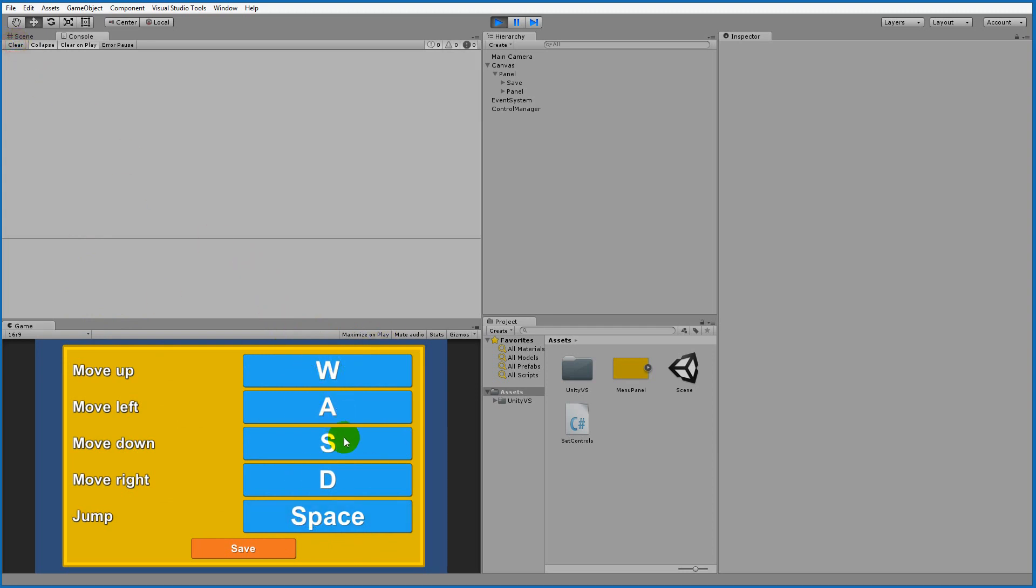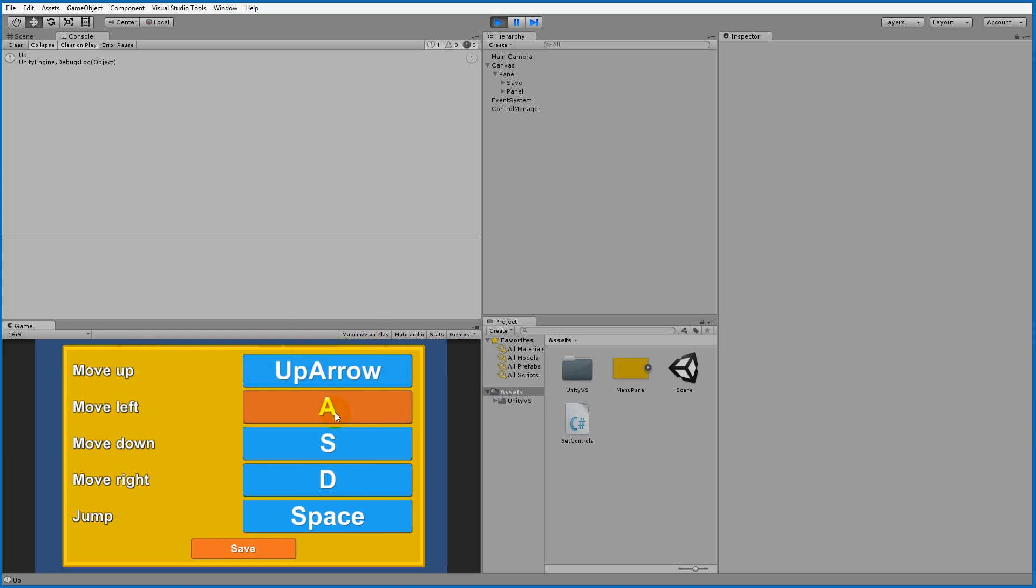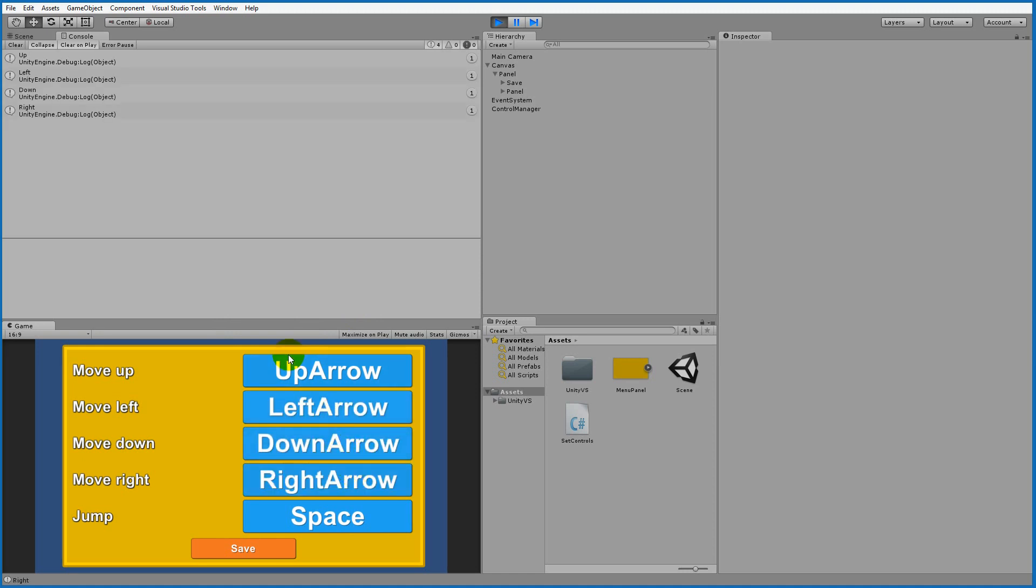The point of this is that we should be able to reassign these keys to something that we want. Let's say that I want to move up on the up arrow then I need to click the W and press the up arrow and then the key has been changed to up. If we click the left one we can assign left arrow, down arrow and right arrow.